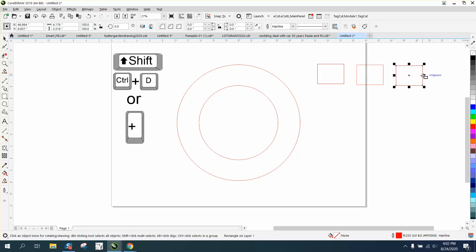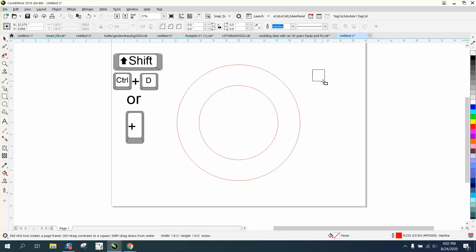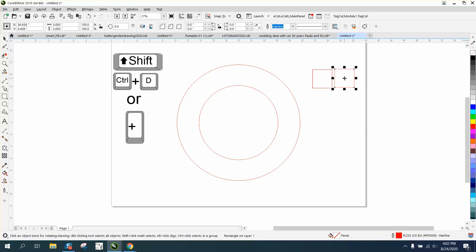But if you draw a box and just hit the plus sign, it just puts it right on top and doesn't move it anywhere. So there's pros and cons to both of them.